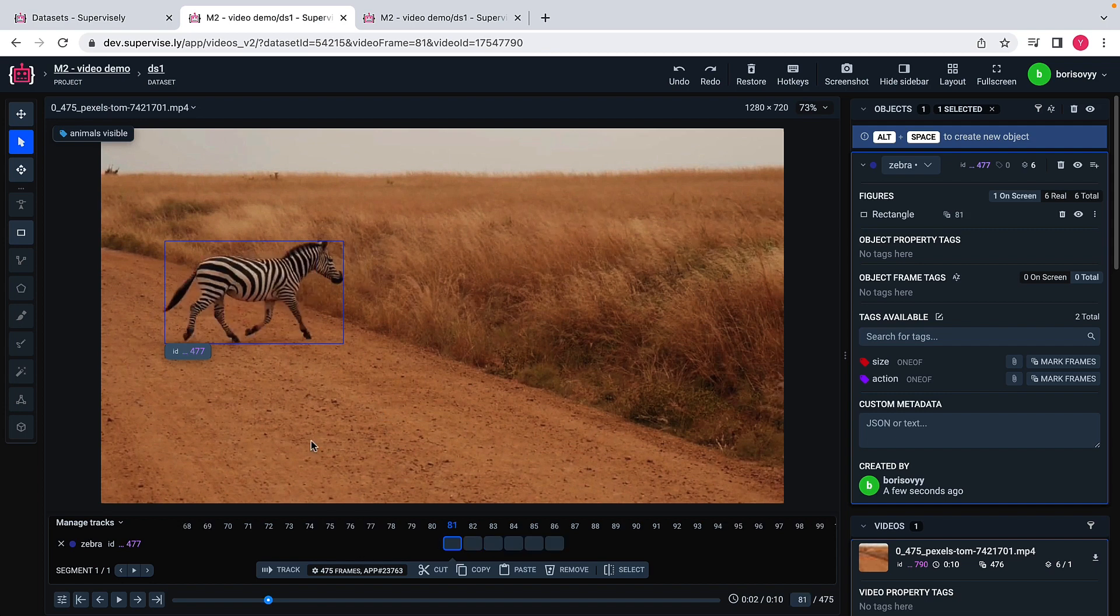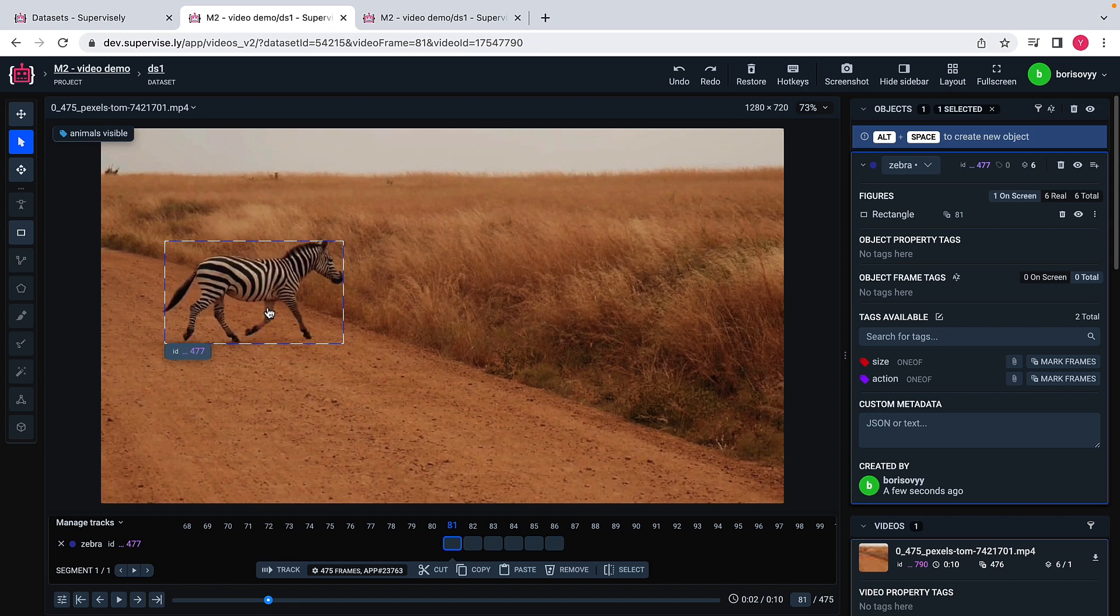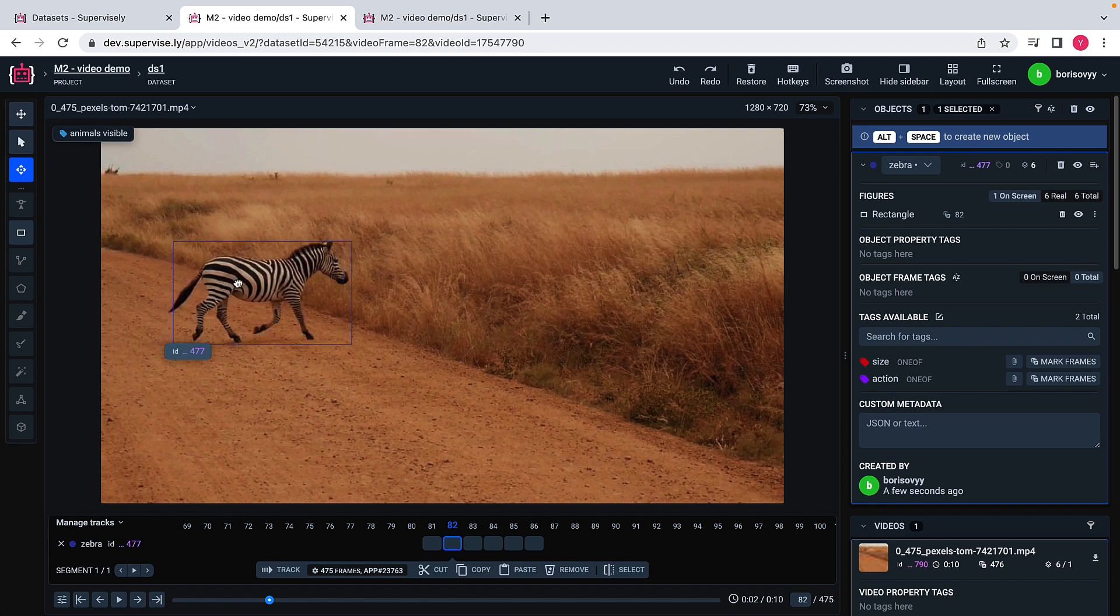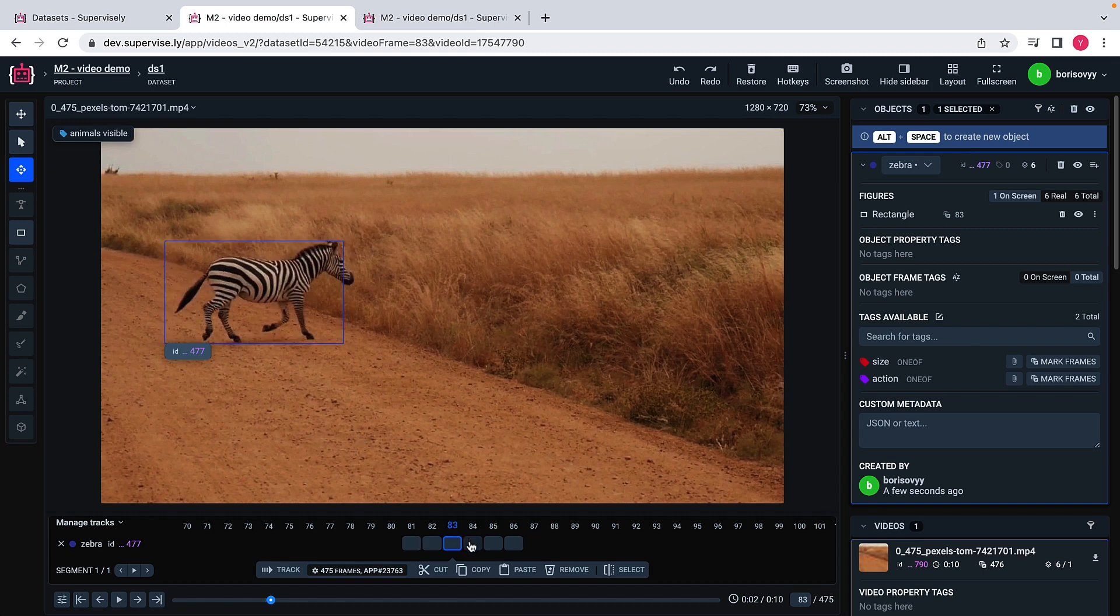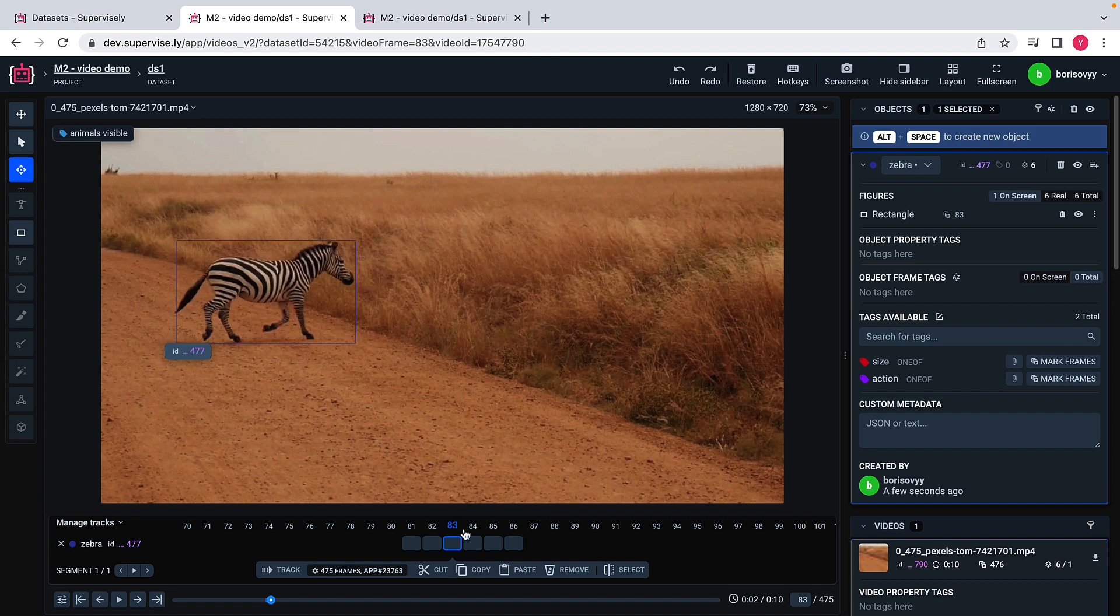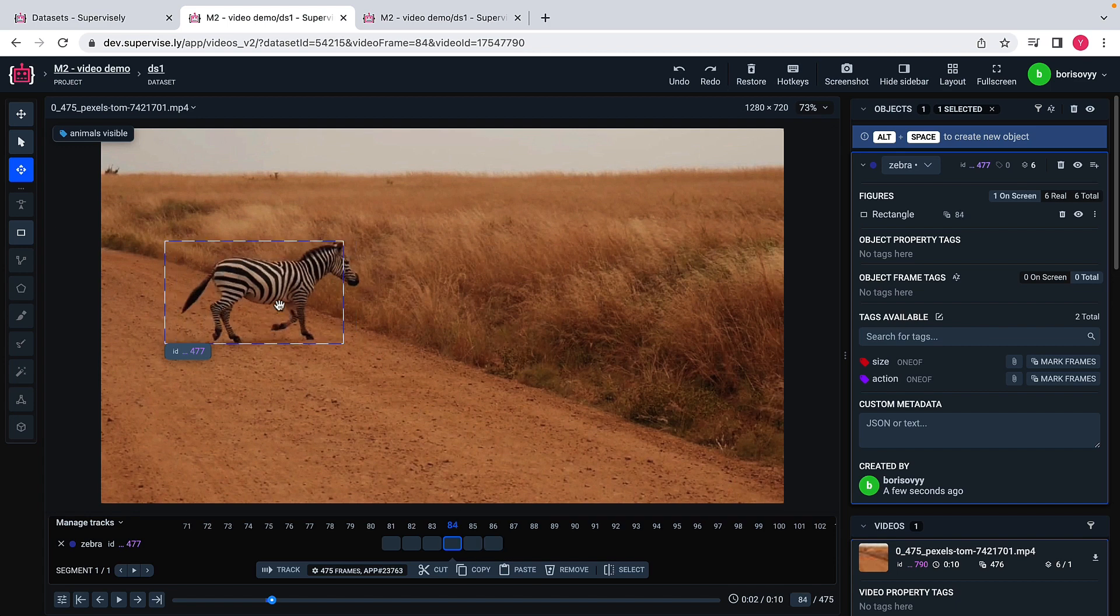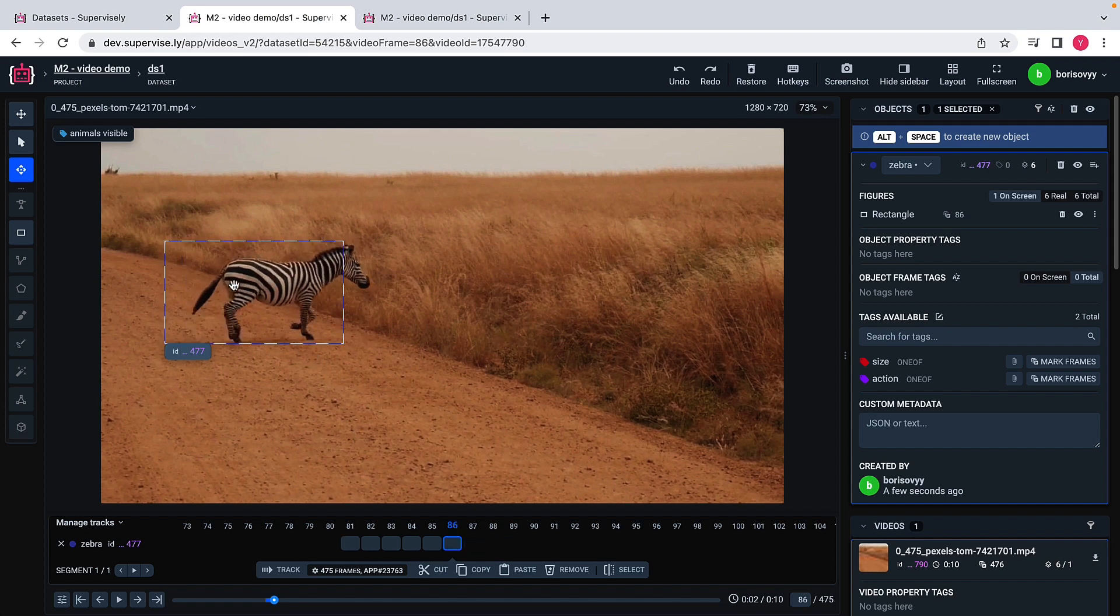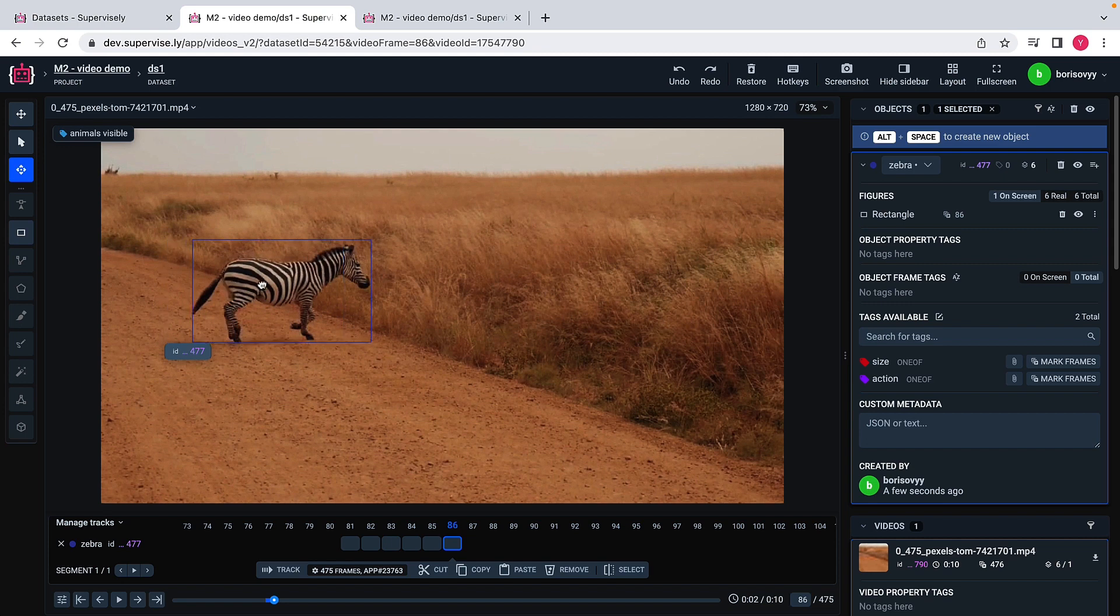This rectangle is quite tight here. What I can do, I can actually use this tool to adjust the rectangle a little bit on every frame here. When we will talk about AI and deep learning models, you will see the ways how I may be way more efficient on this kind of operations.